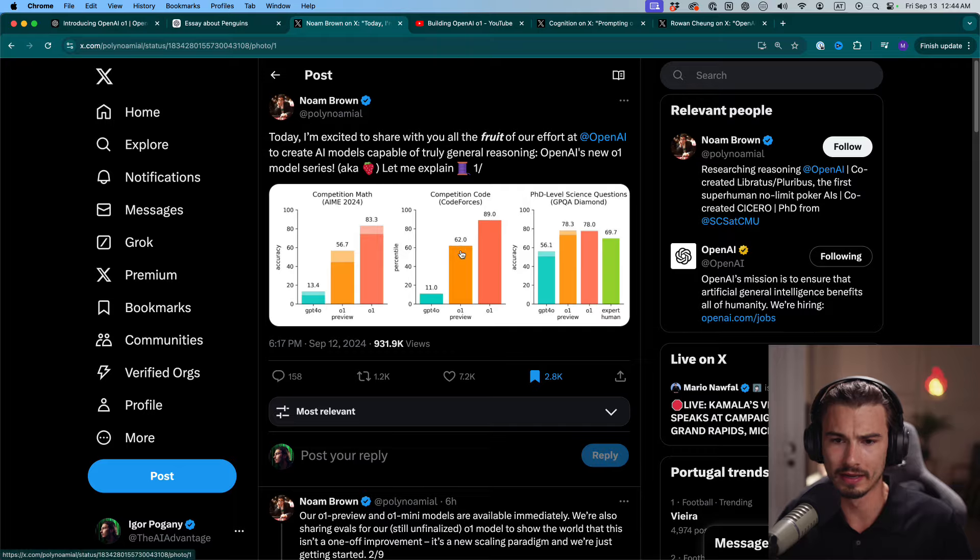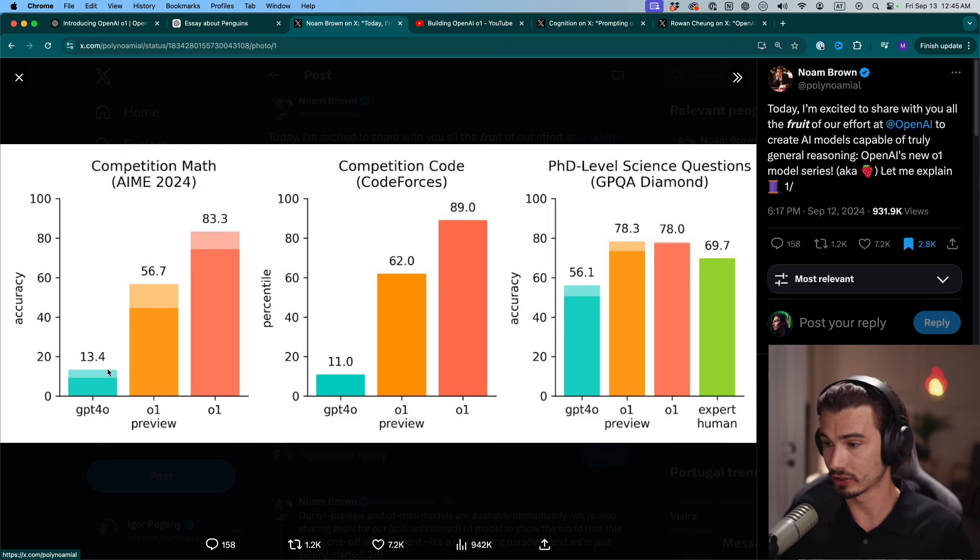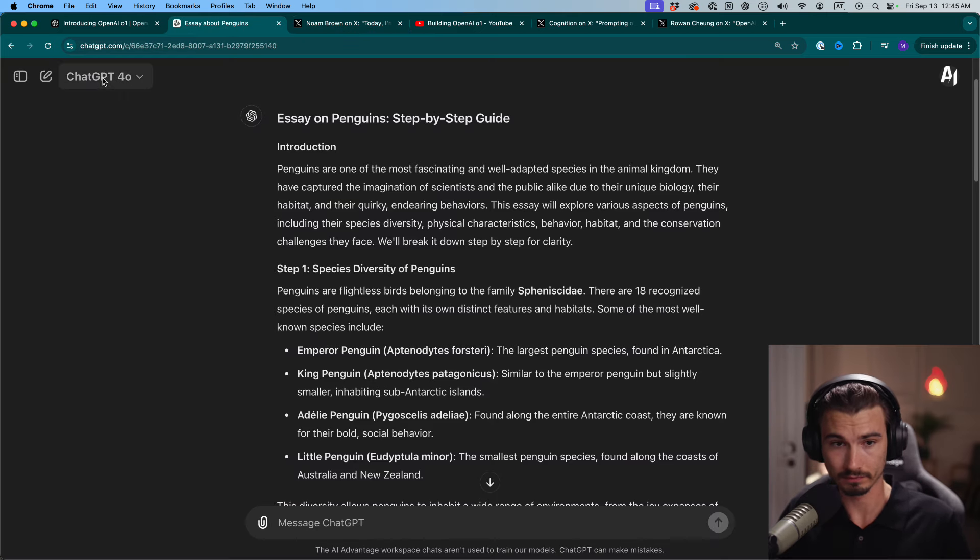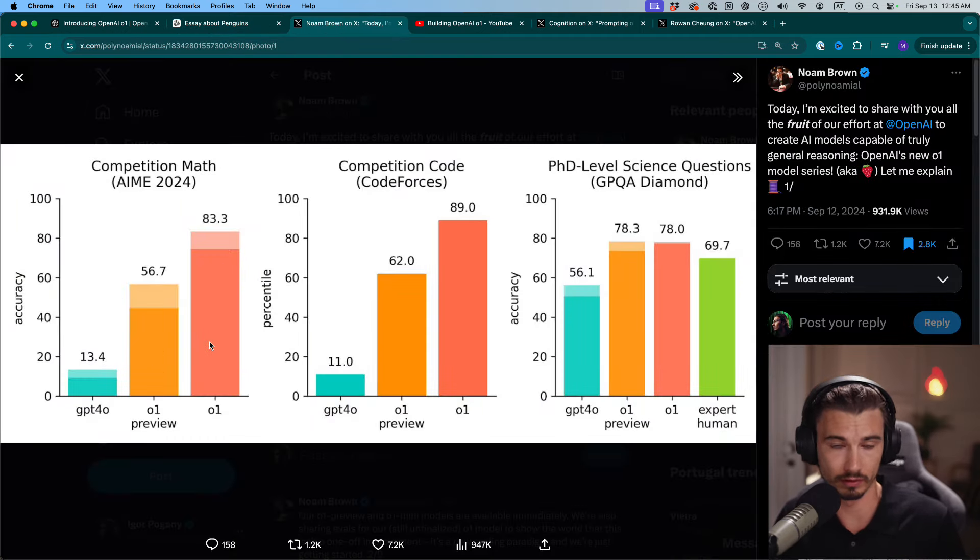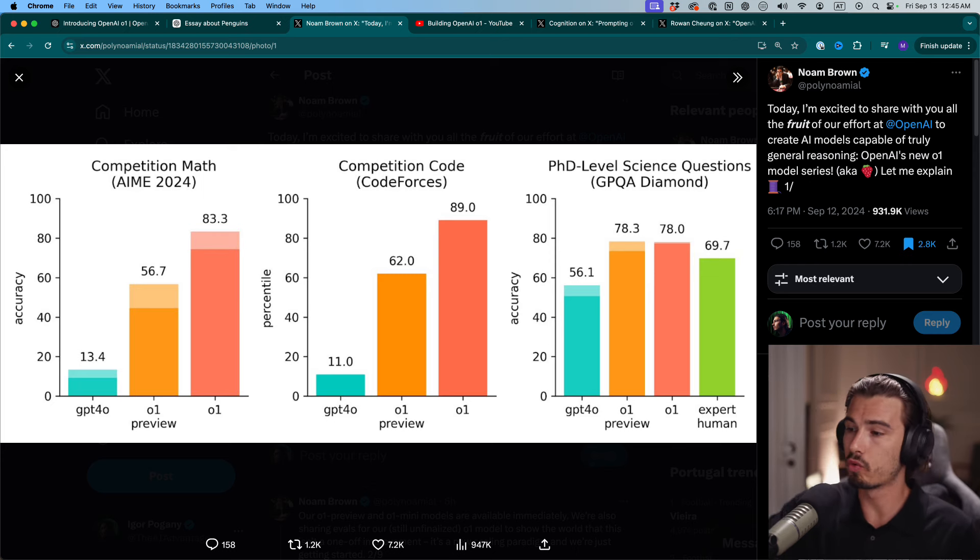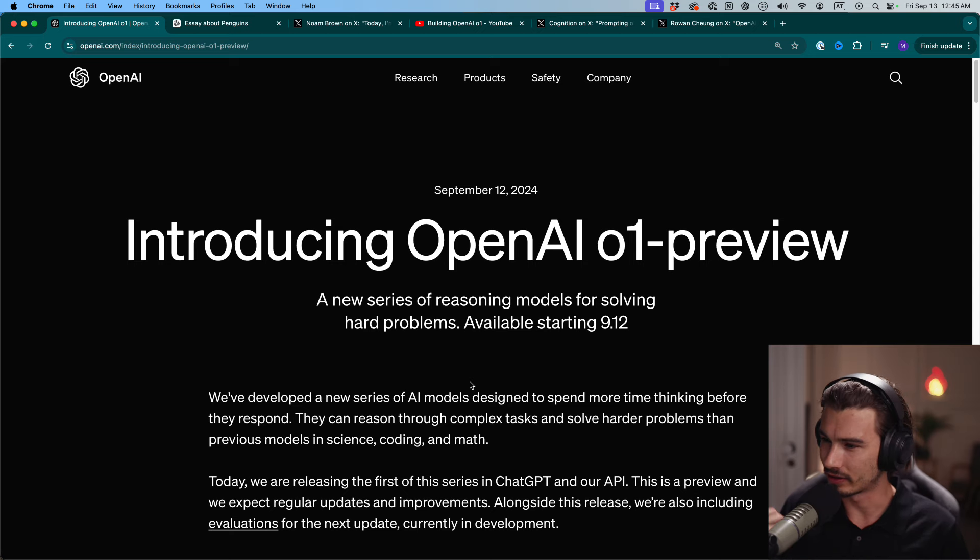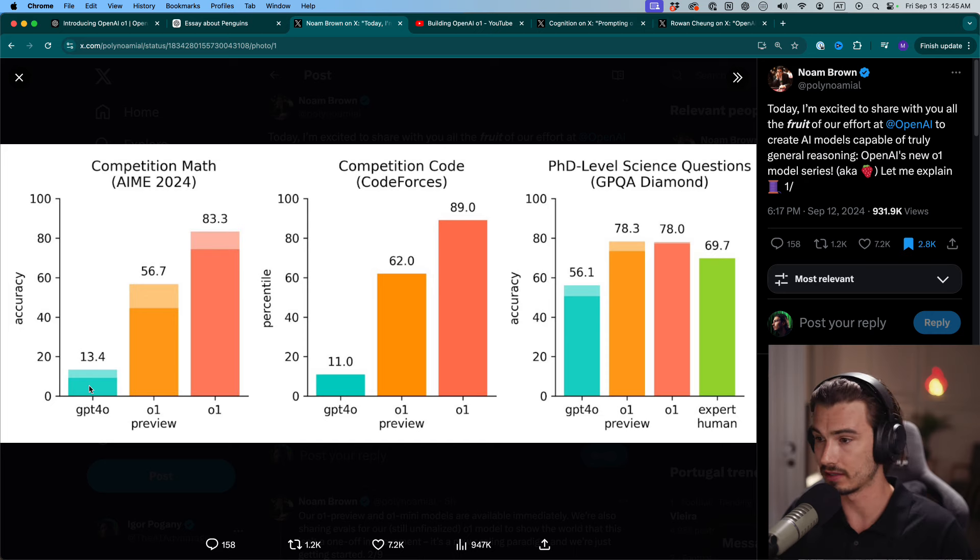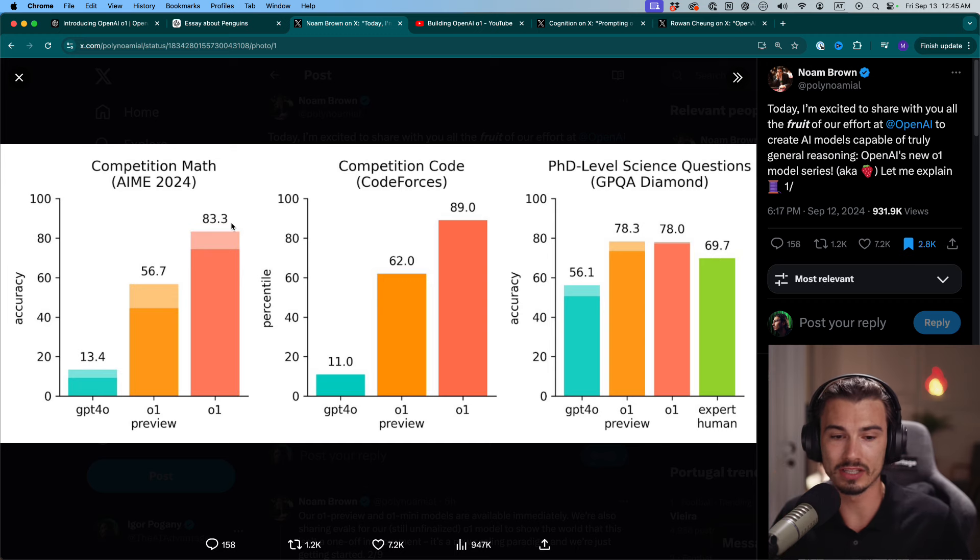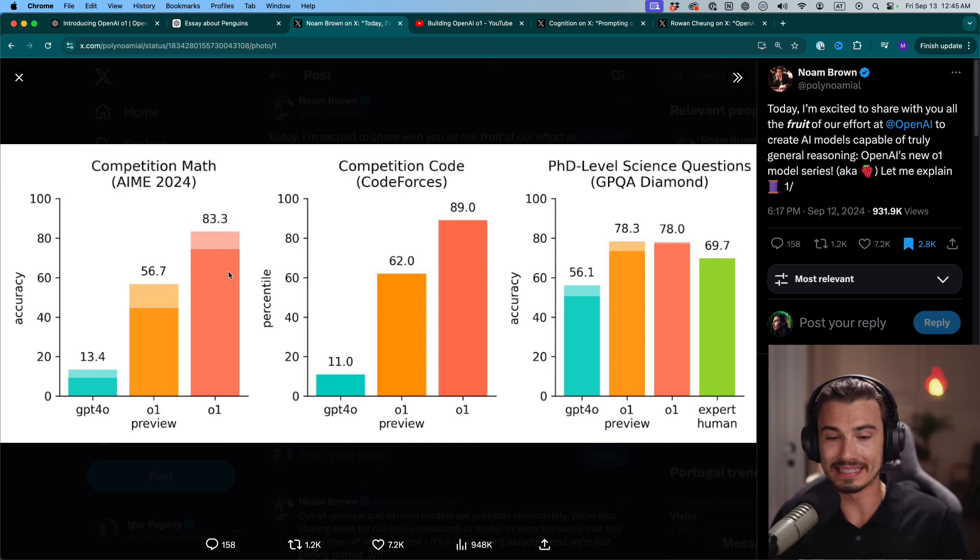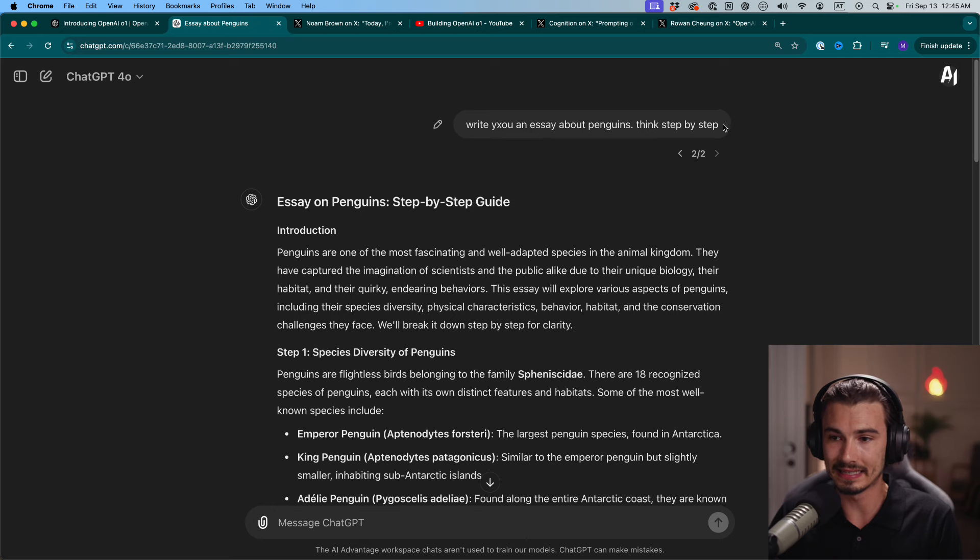They claim it does PhD level mathematics, and they have various benchmarks to back that up. The most interesting one is this comparison graph. On competition math, GPT-4o scored 13% of the problems. GPT-O1 preview, the model we have right now in the web interface, scored 56%. And the full O1 model, which is still not released, 83.3%. I'll directly quote from their blog article: In a qualifying exam for the International Mathematics Olympiad, GPT-4o correctly solved only 13% of the problems while the reasoning model scored 83. This is not a little change. This is a massive change.